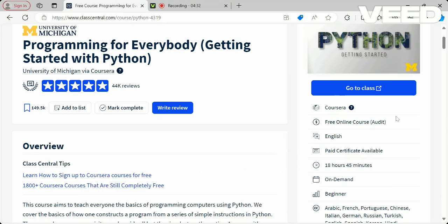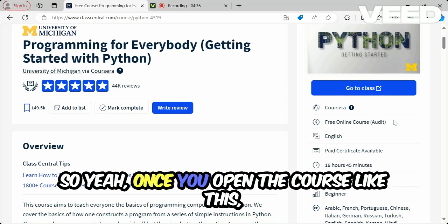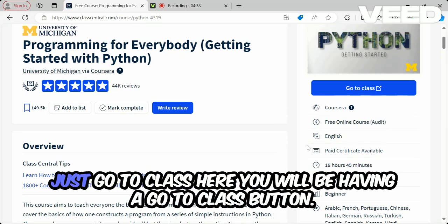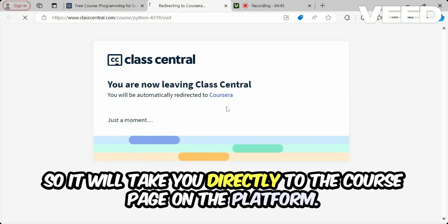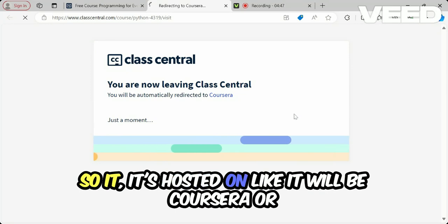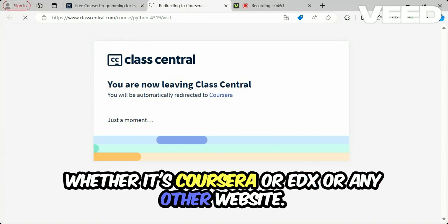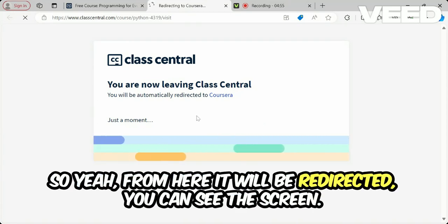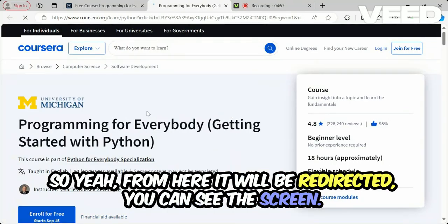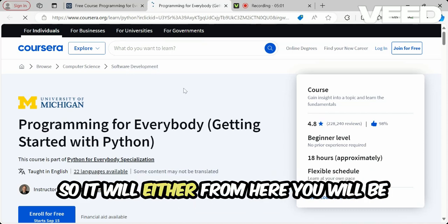Once you open a course, just click the 'Go to Class' button and it will take you directly to the course page on the hosting platform — whether that's Coursera, edX, or any other website. From there you will be redirected to that platform.